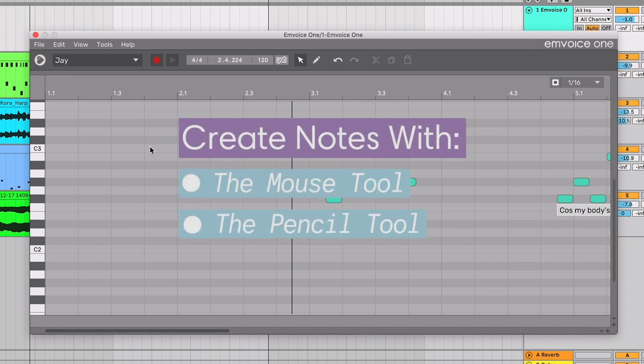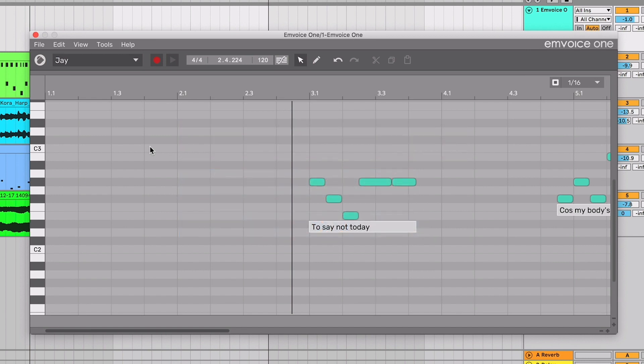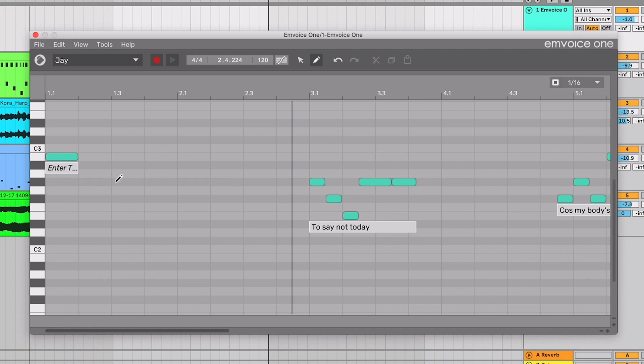You can create notes using the mouse tool or the pencil tool. With the mouse tool, just double-click on the timeline where you want to place a note. With the pen tool, simply single-click on the timeline to create a note.